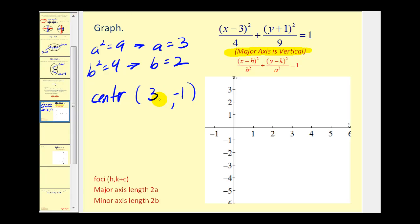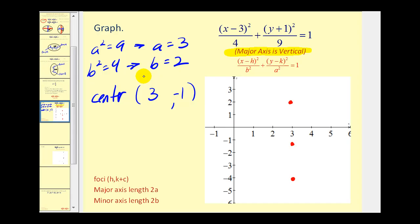The center is (3, −1) and the major axis is vertical. Since a equals three, from the center we go up three units and down three units — that's our major axis with length 2a, or six. The minor axis has length 2b, and since b is two, from the center we go right two units and left two units. The ellipse must pass through these four points — let's go ahead and sketch it.